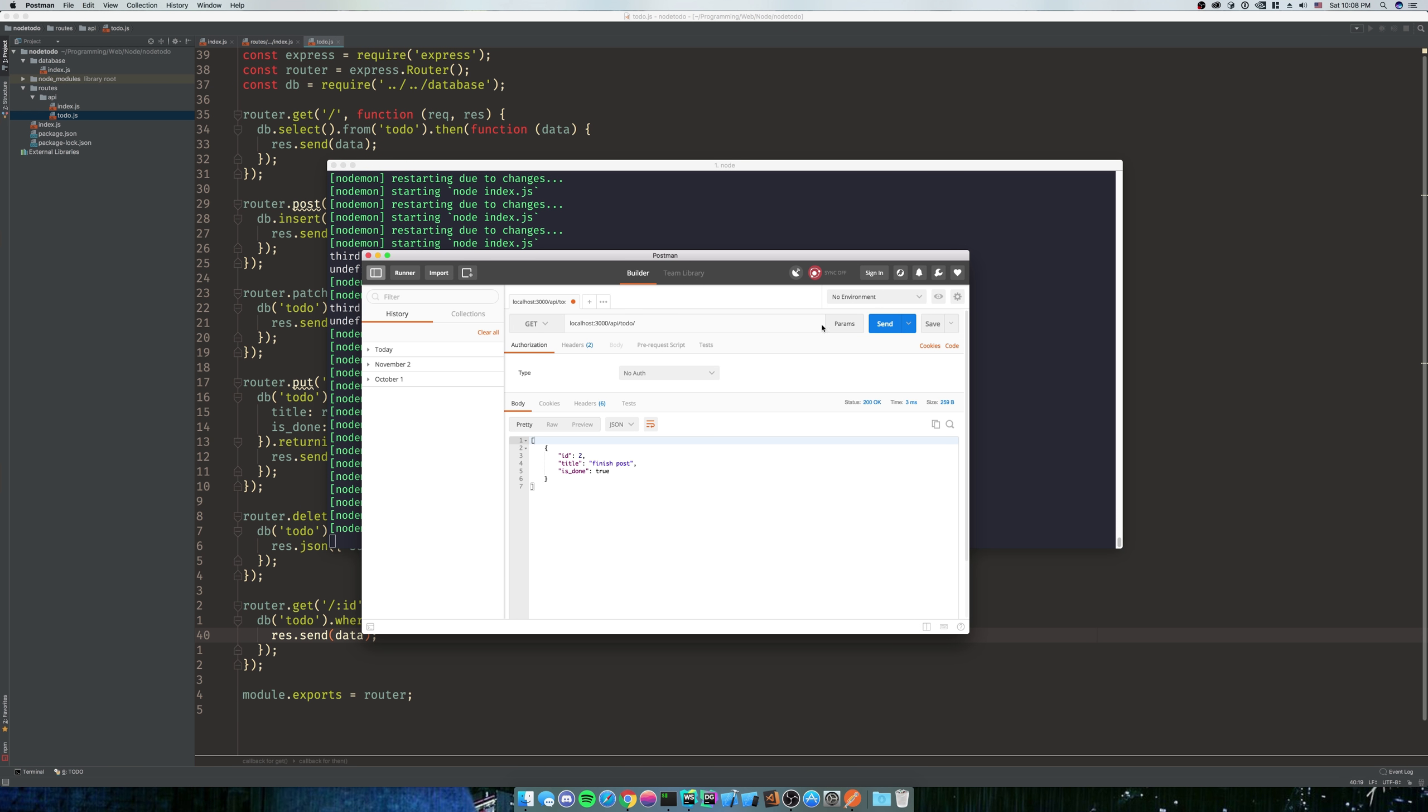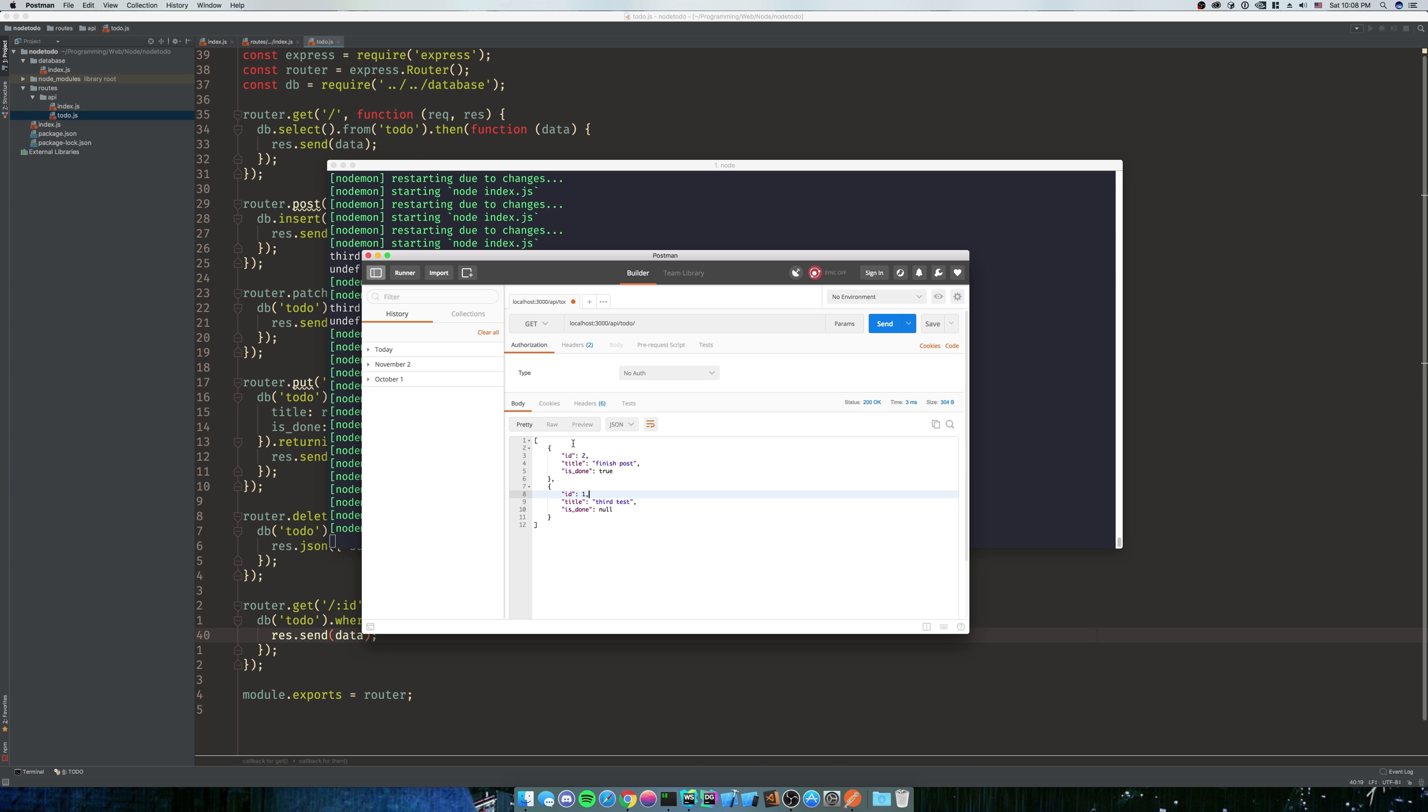Now you notice something - if you notice the difference between whenever we first ran get all and when we now ran get all, give it a second. They're out of order. Since we updated ID two, that's when it's sending first. That's kind of how Knex works - it's not going to order it by the ID